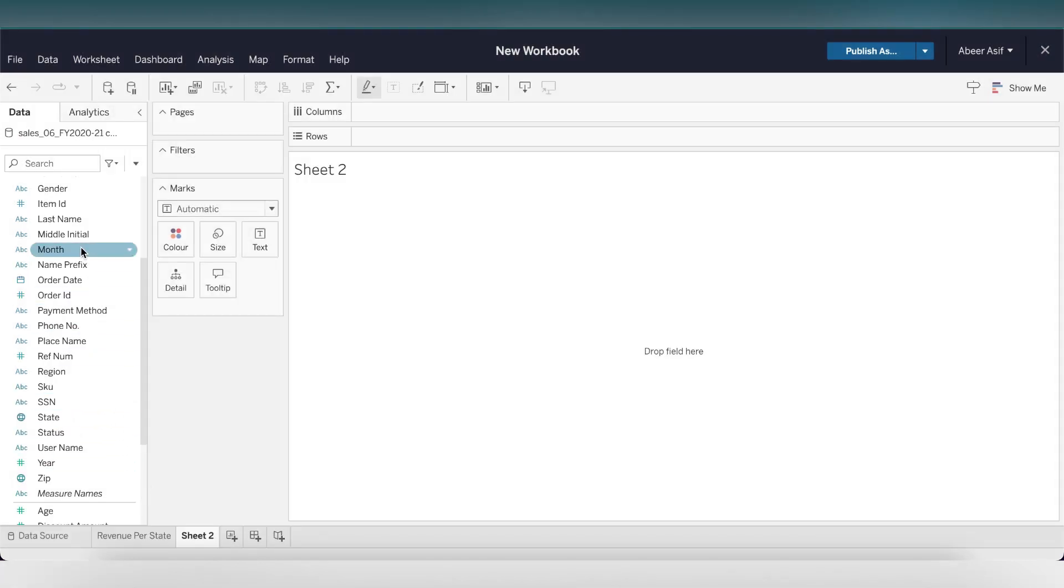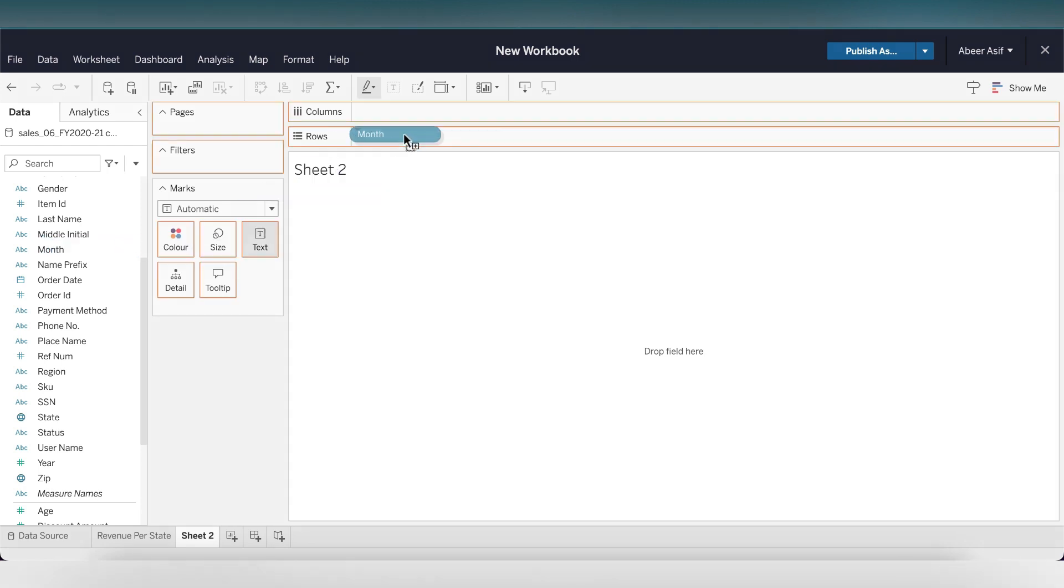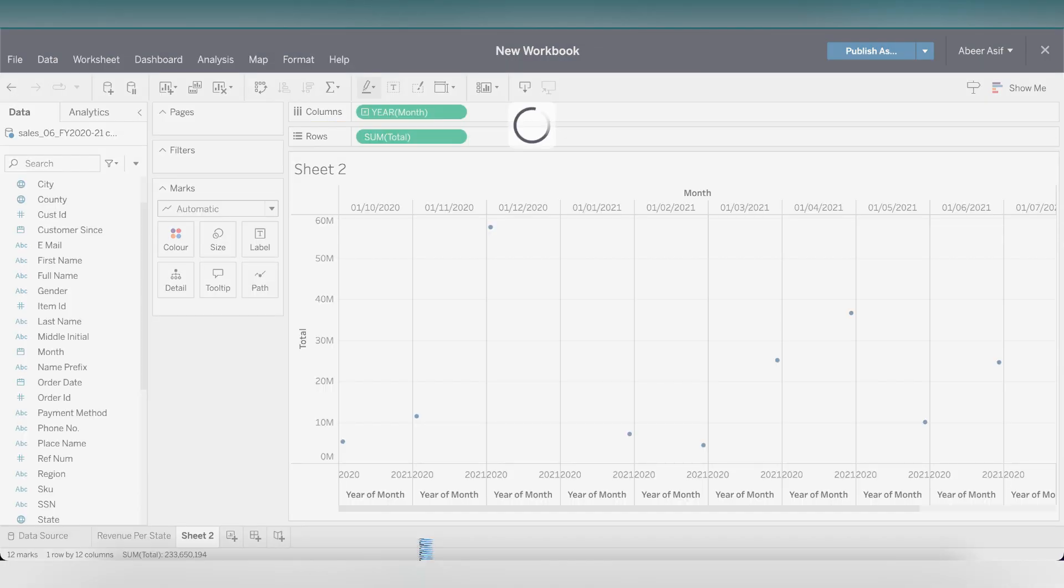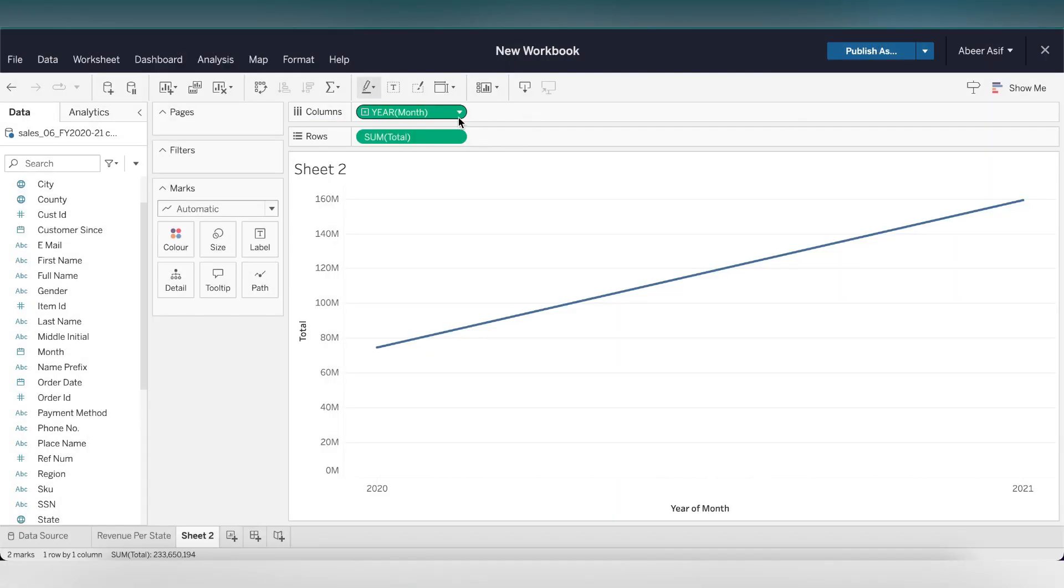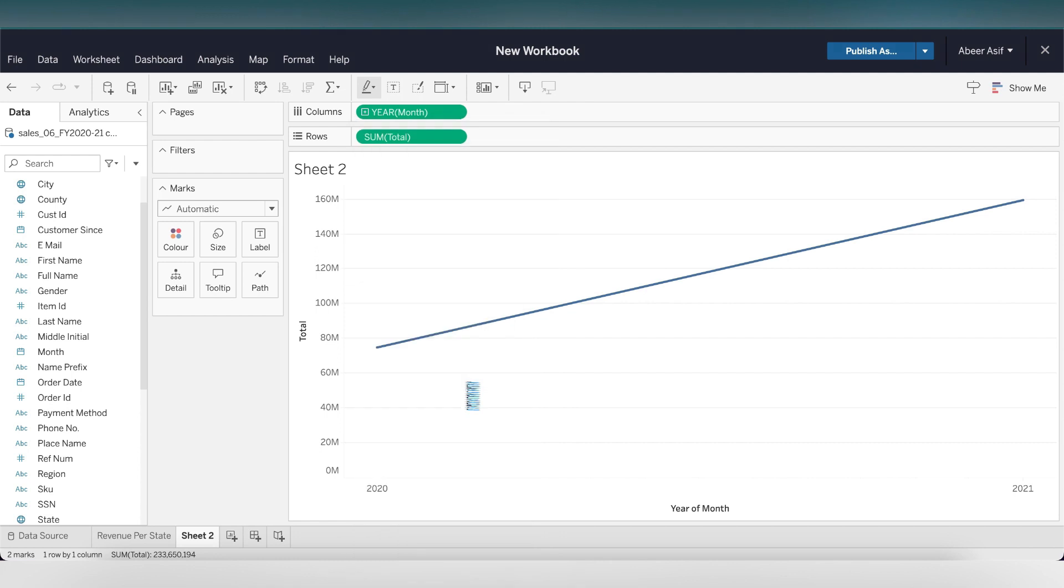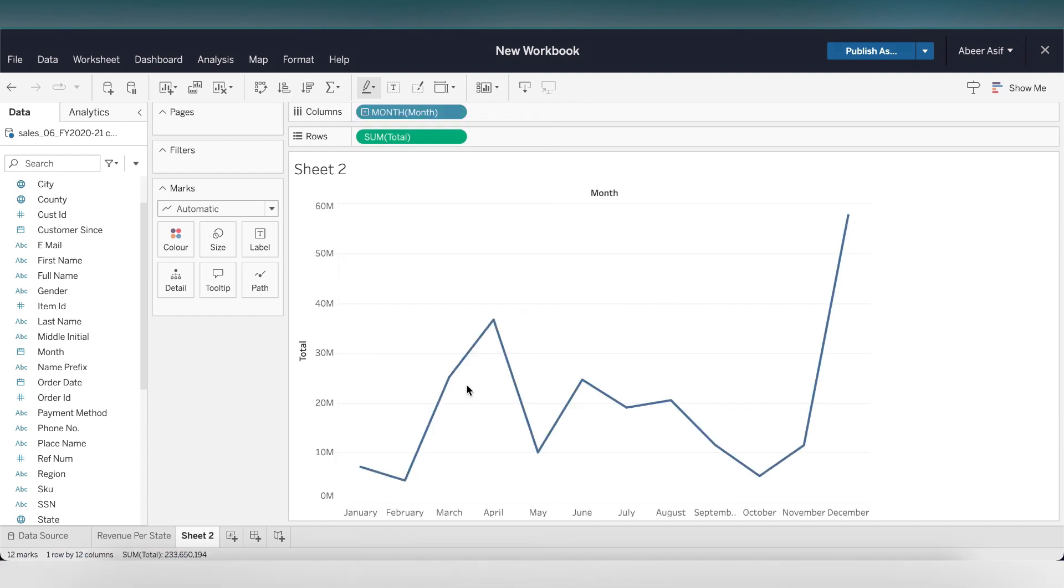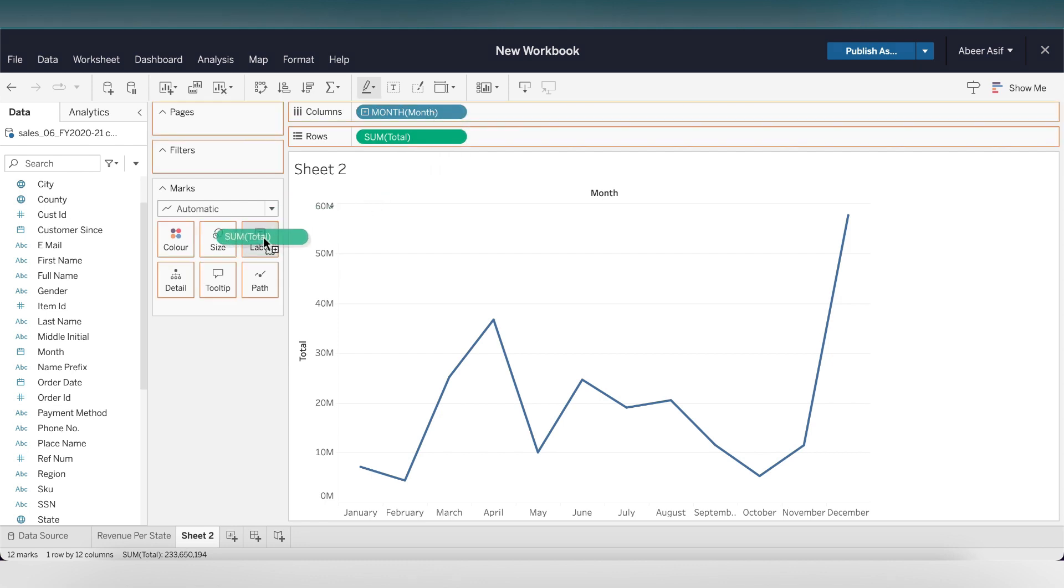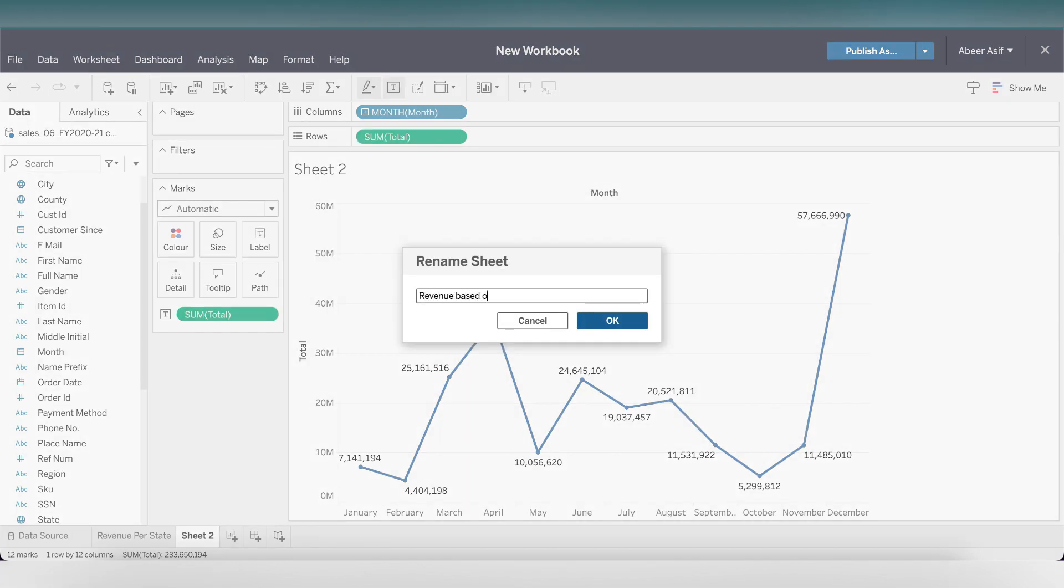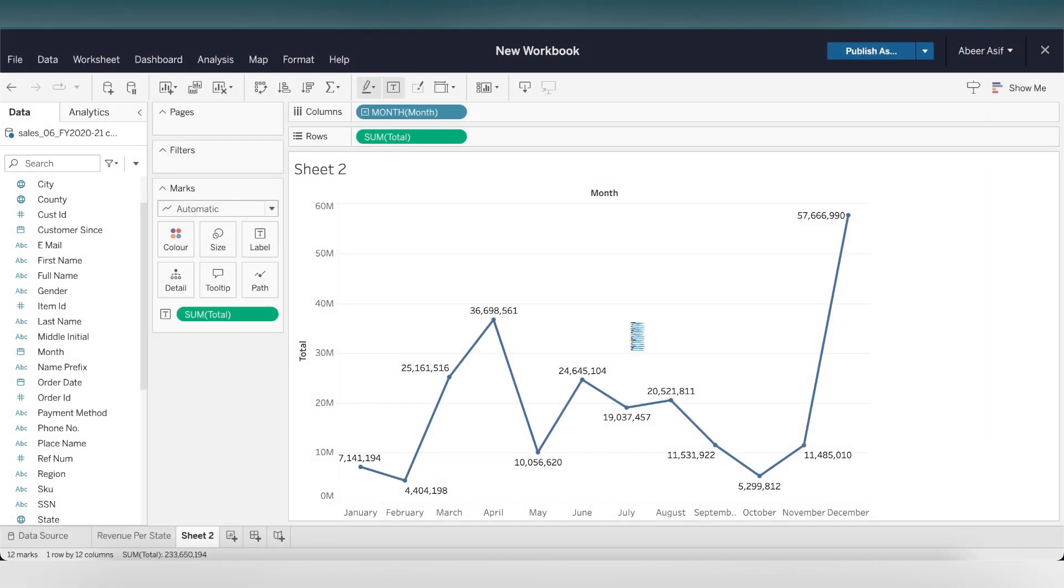Let's create another sheet to see the revenue based on month. We will simply drag the month table into columns and the total into rows. We can play around to see what year or quarter the revenue was. For now, I'll just select the month. To see the labels, hold the command button and select the month and drop it to labels. There, we can see our revenues per month. Let's rename this sheet as revenue based on month.